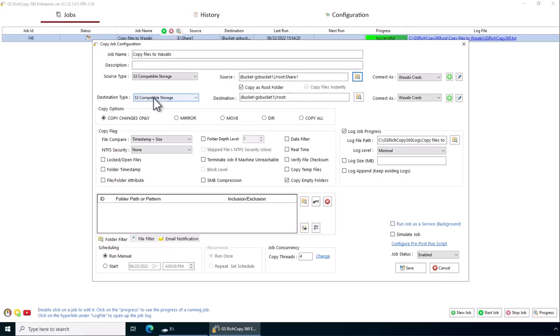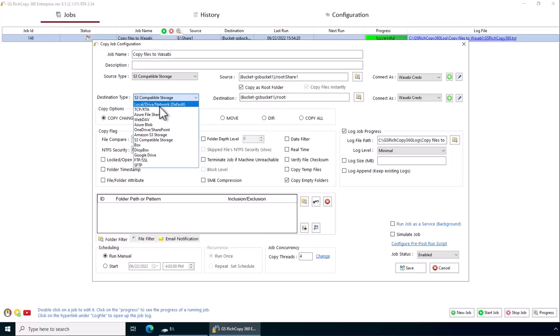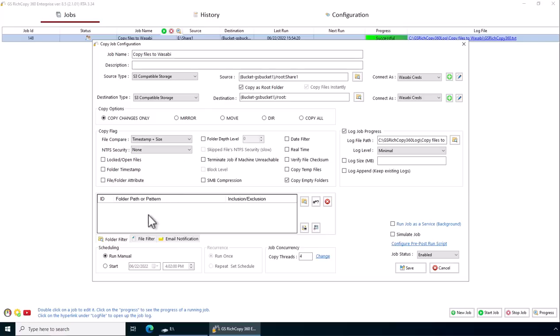And then you can specify the destination. It could be another Wasabi bucket. Or it could be another location elsewhere. One thing to add here as well. If you want to streamline this process and have it run in the background. You can specify a schedule.